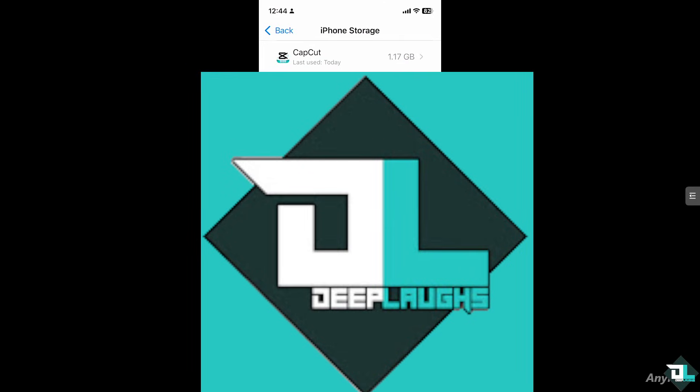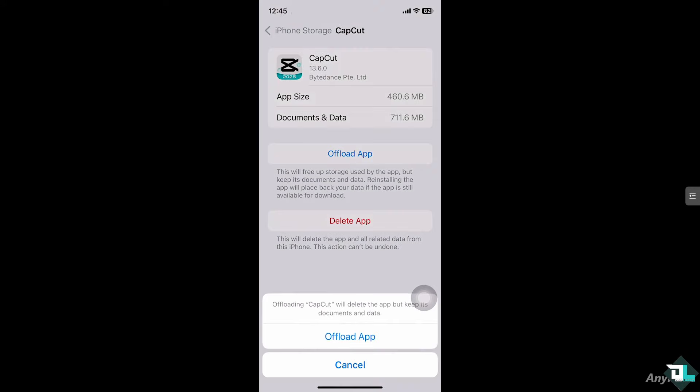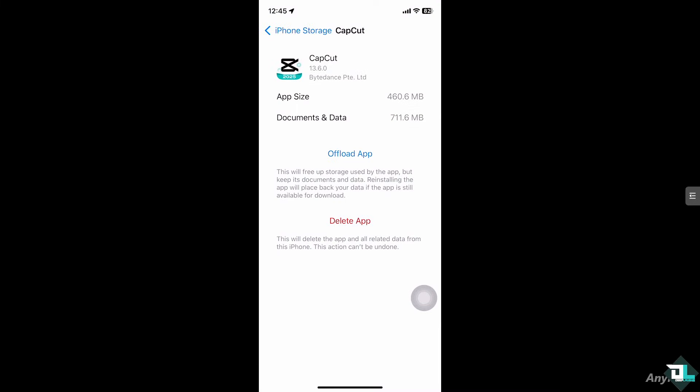After doing so, the next thing is to go to your storage. In my case I'm going to be choosing CapCut - it has 1.17 gigabytes of consumed space. From here I want you to offload the app. This will free up storage space and it will keep its documented data. Reinstalling the app will replace your backup data, and if the app is still available for download, offload that.